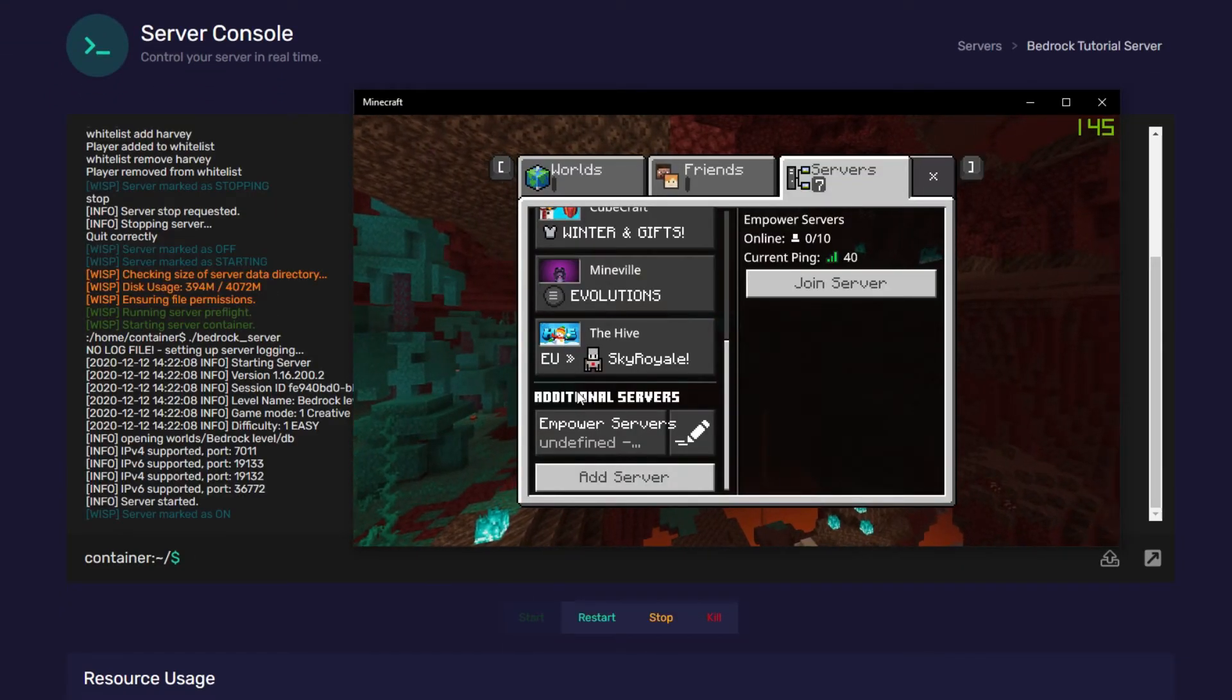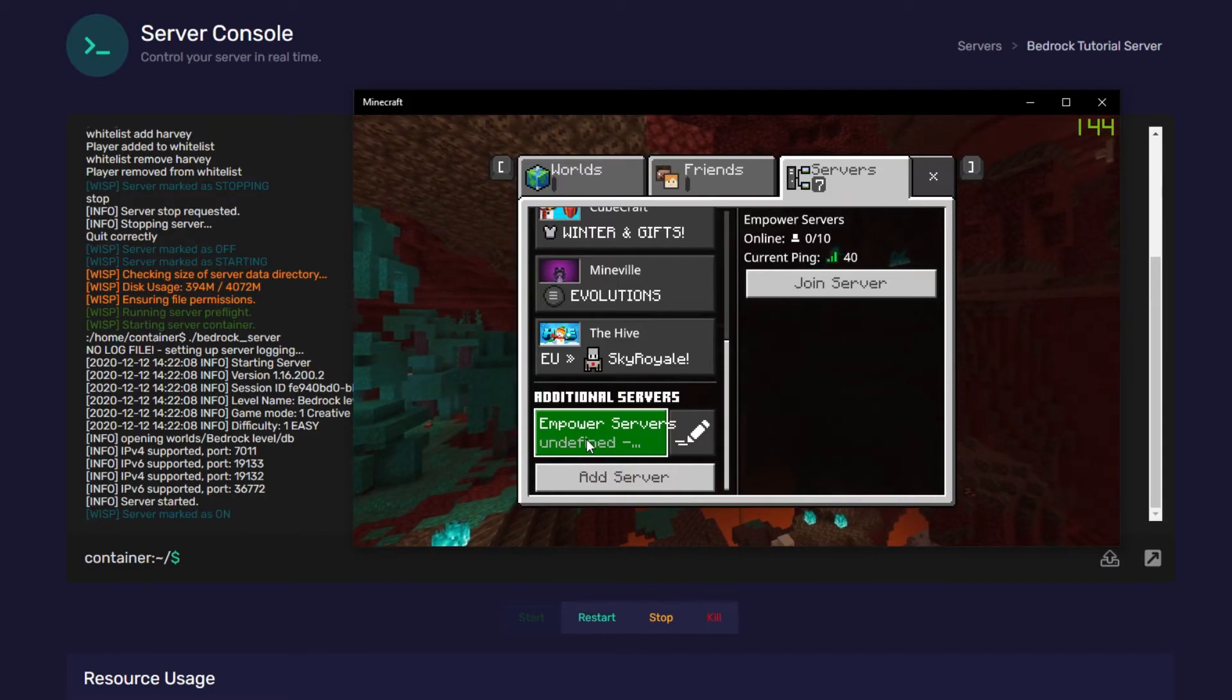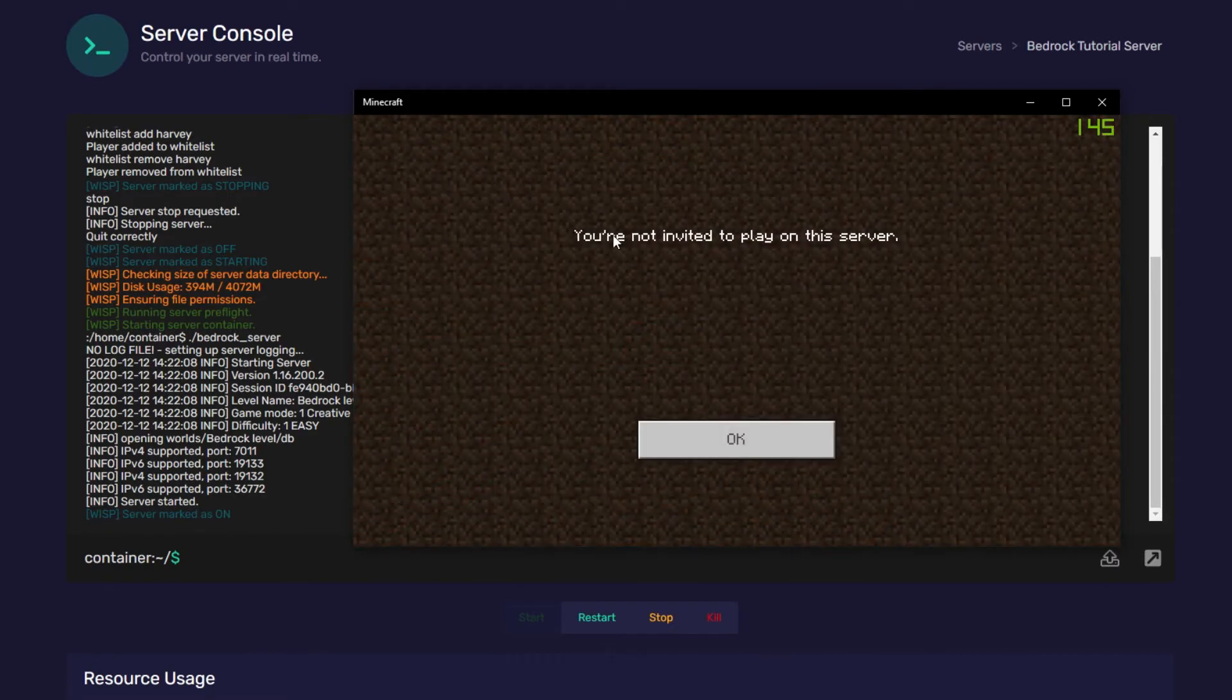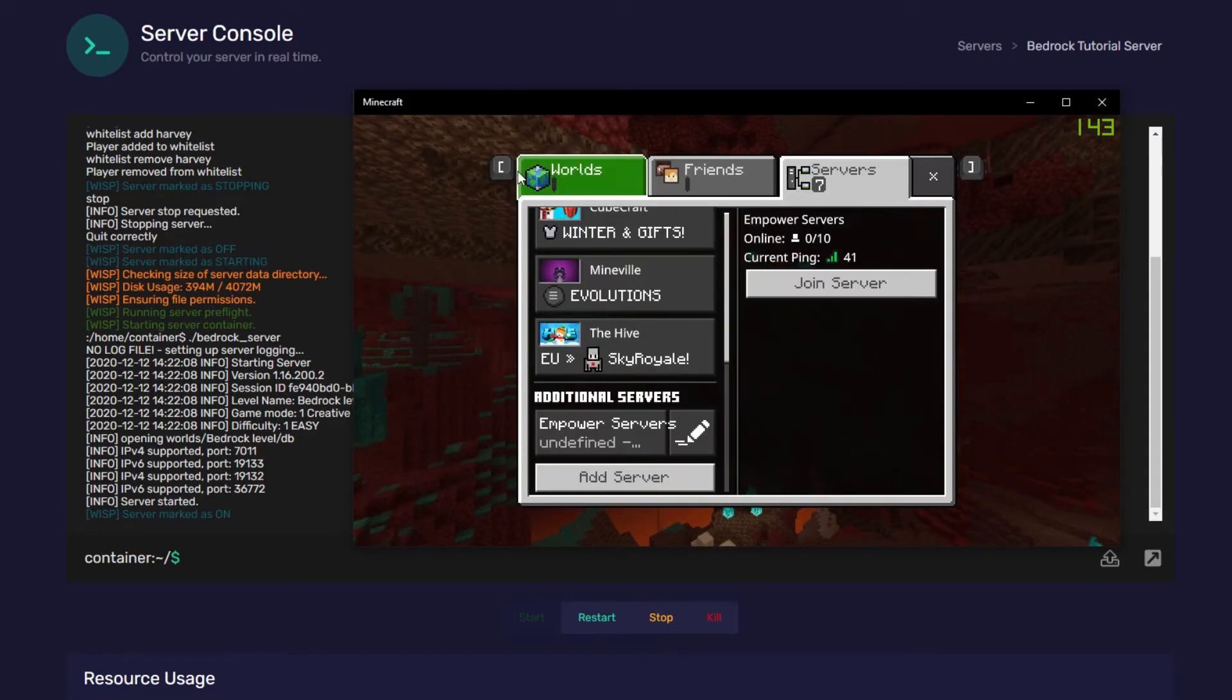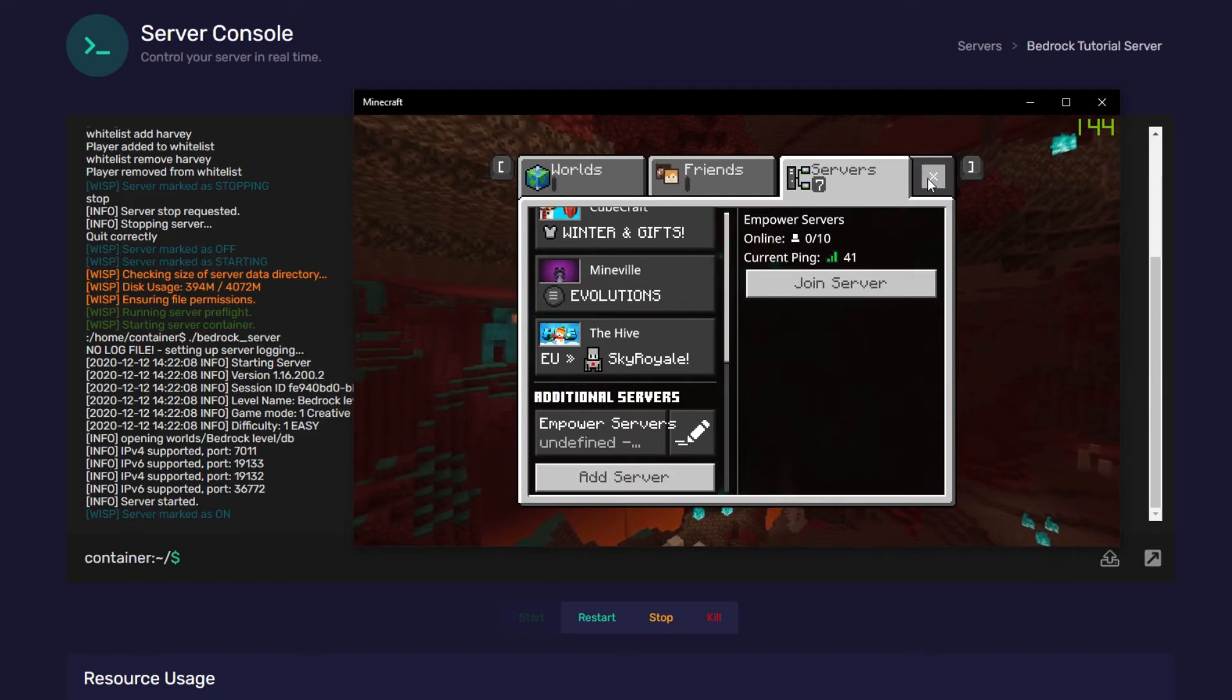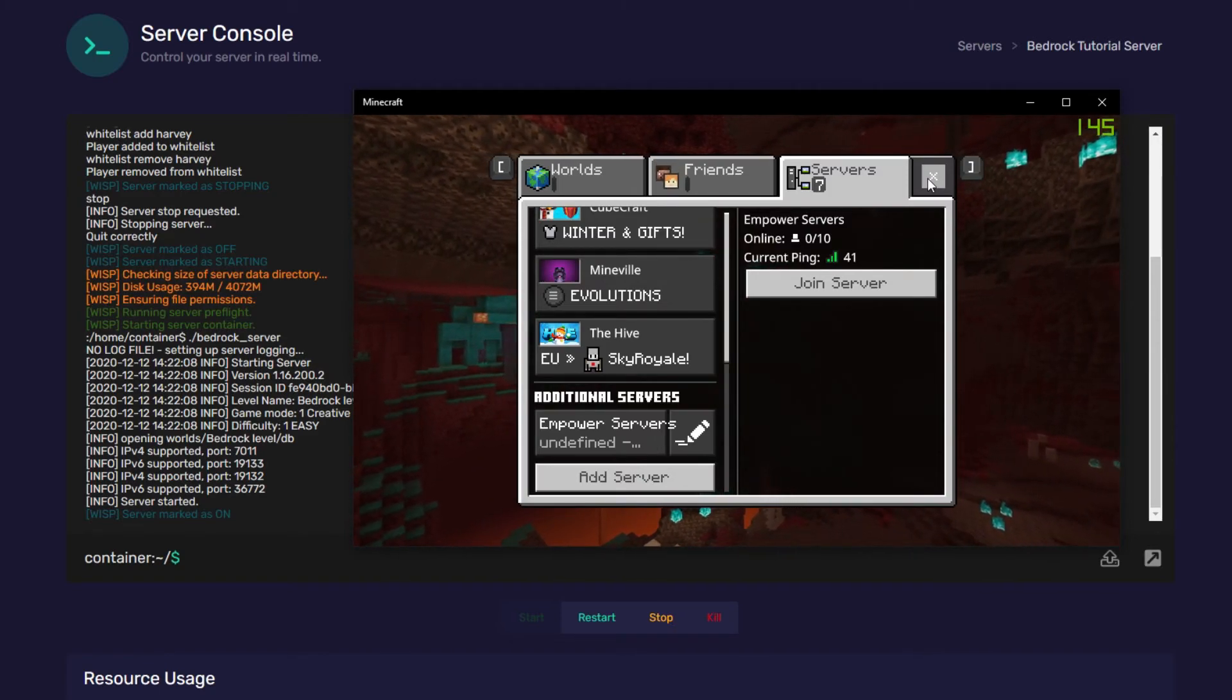Okay, and now I'm going to try to join the server with the whitelist on, and I haven't added myself to it. We're going to press join, and it will say you're not invited to pull on this server. Now, I'm going to add myself to the whitelist. I apologize in advance for my cringy username. It's my Xbox Live username.